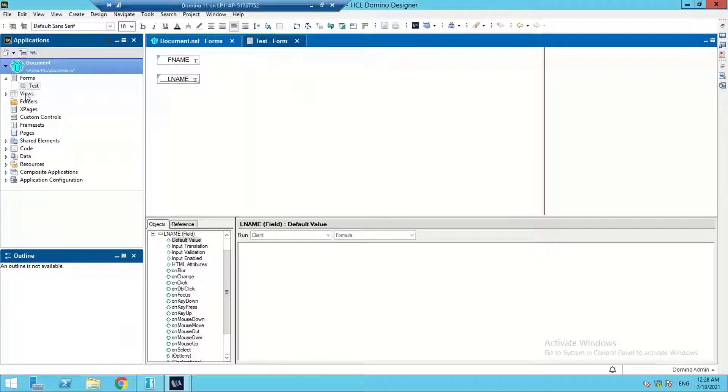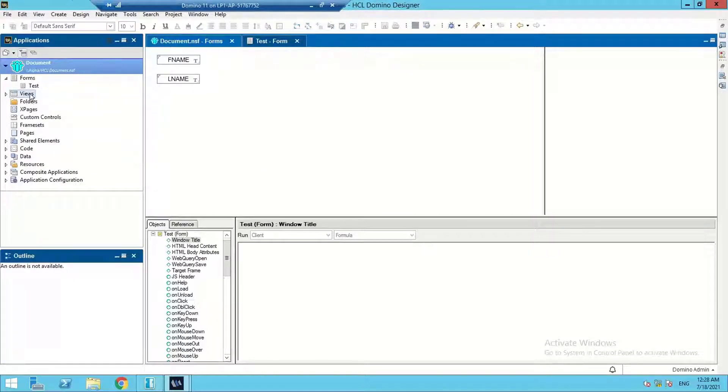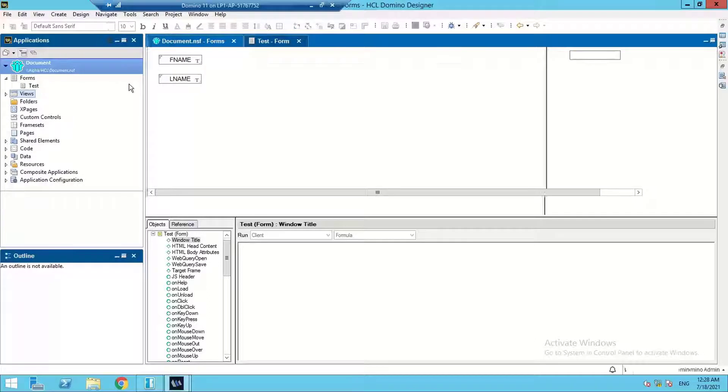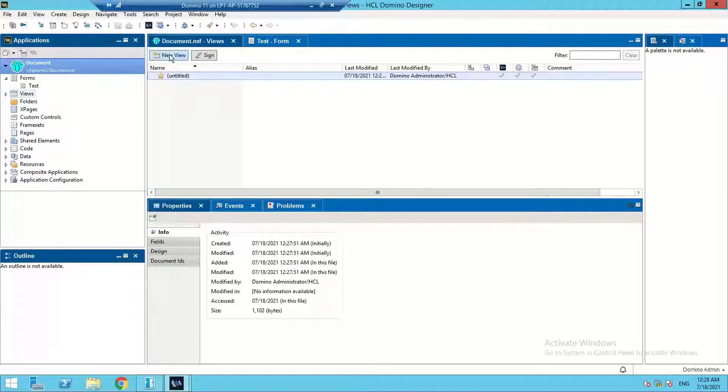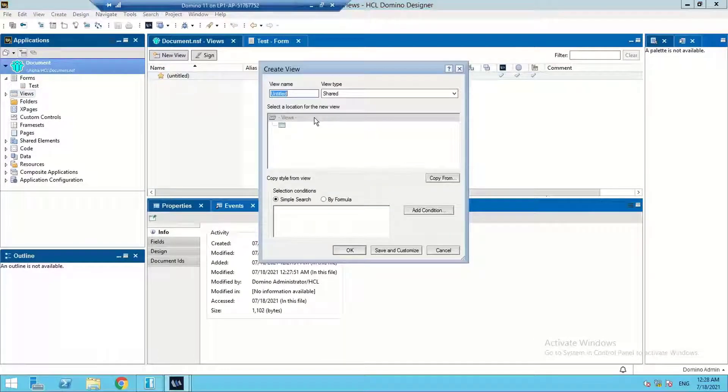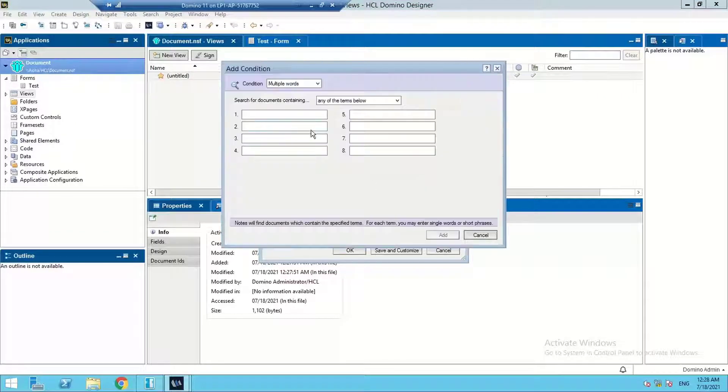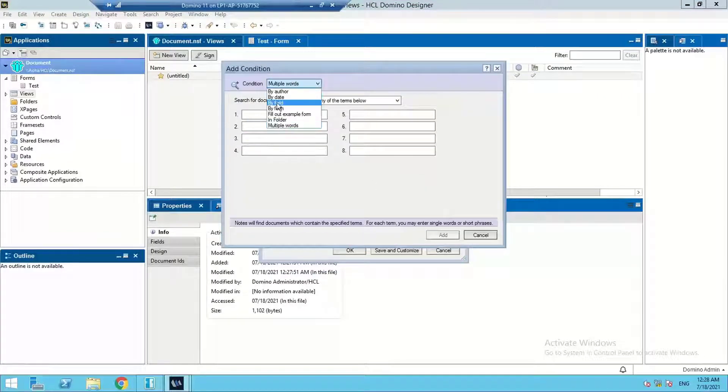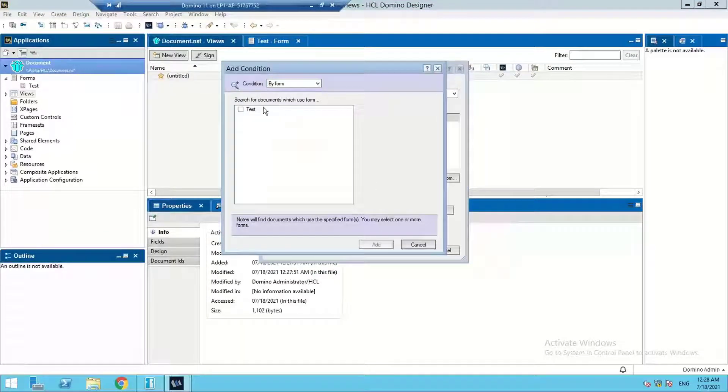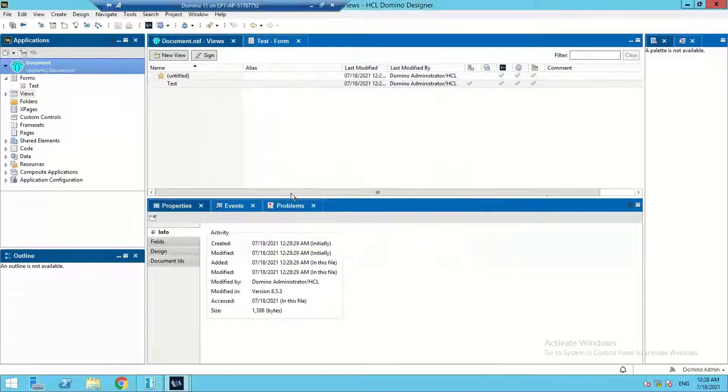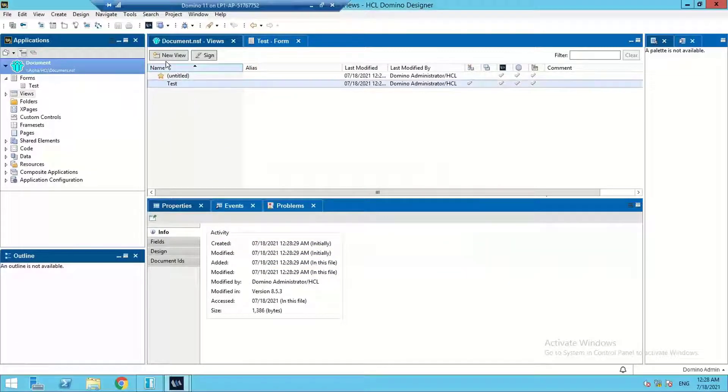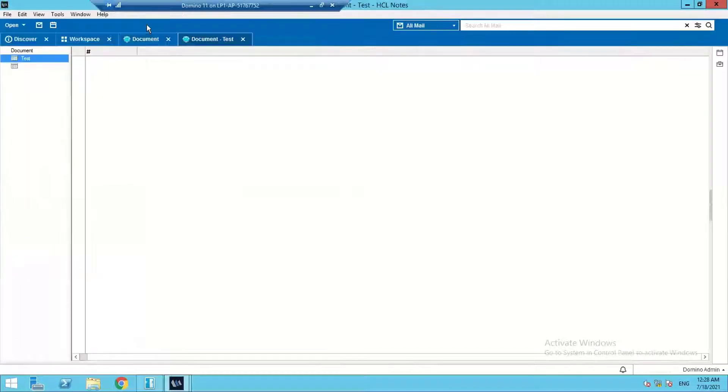Now we'll go to the view section and create a test view. We'll add the test form here. Now we can view the documents which are created in this view. Currently there is no document here.